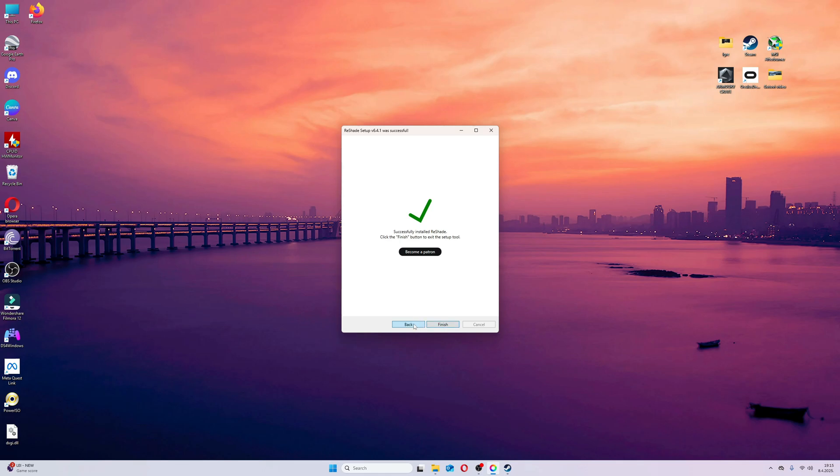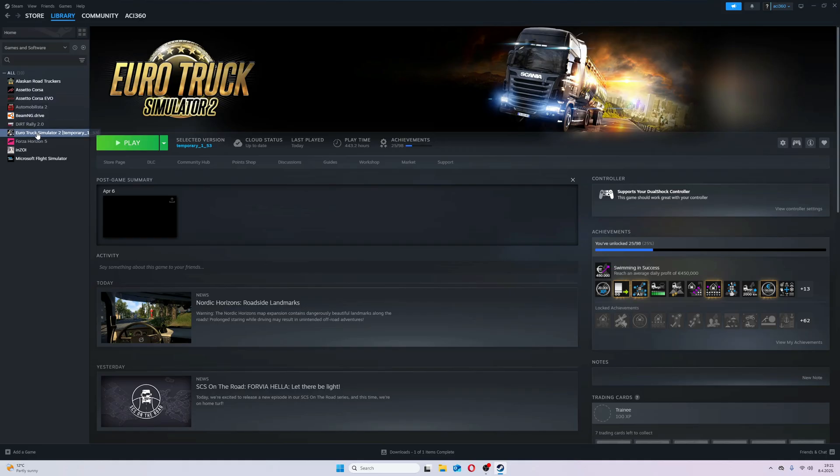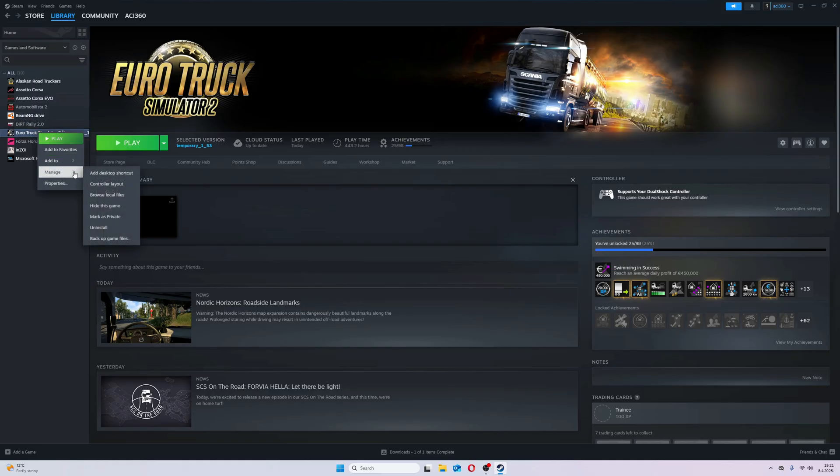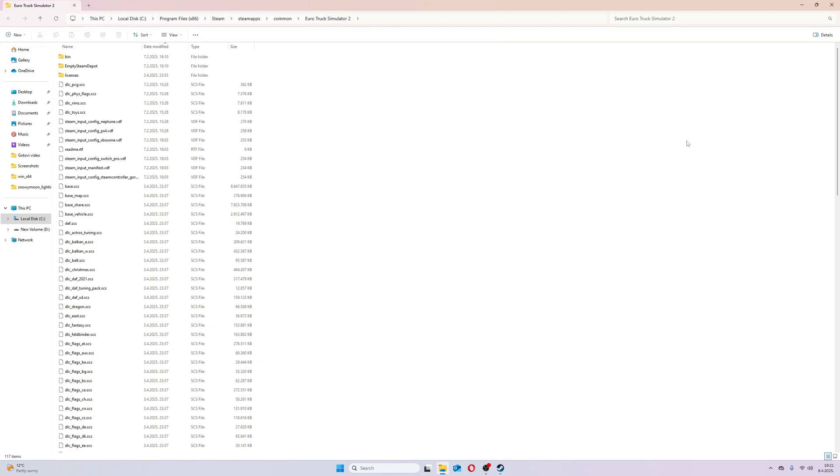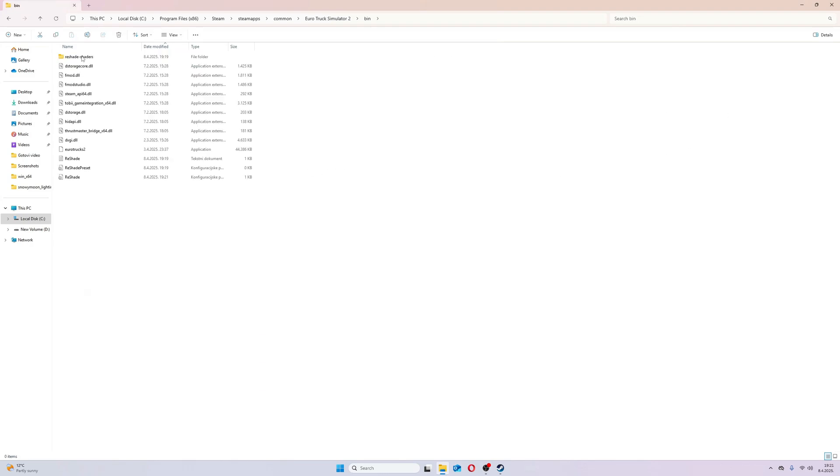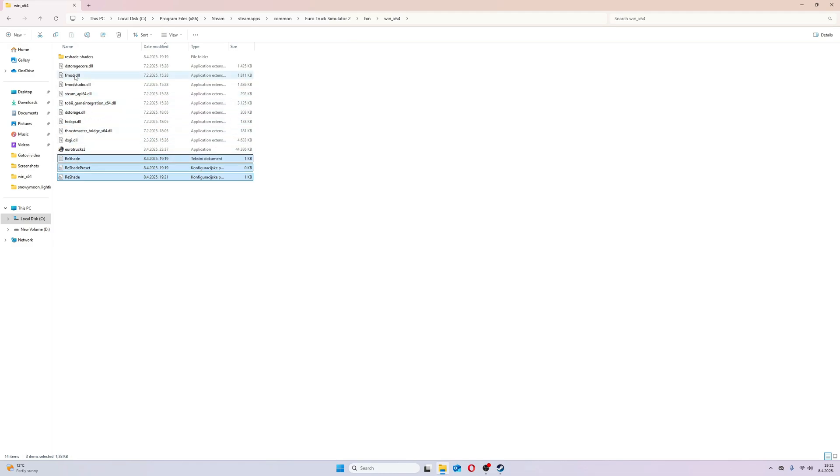After you finish downloading, go to ETS2 bin folder, and then WinX64 folder. Here check all reshade files and one DXGI file, then click Cut.